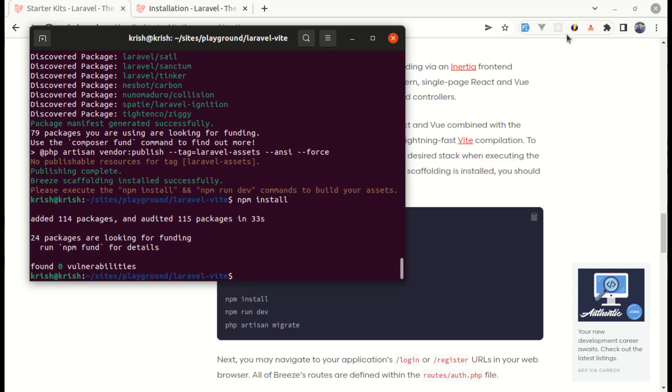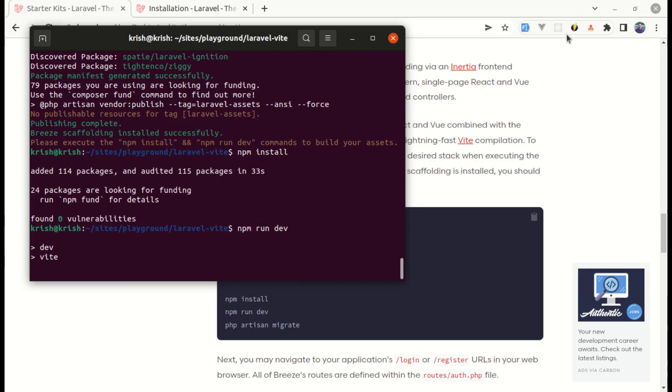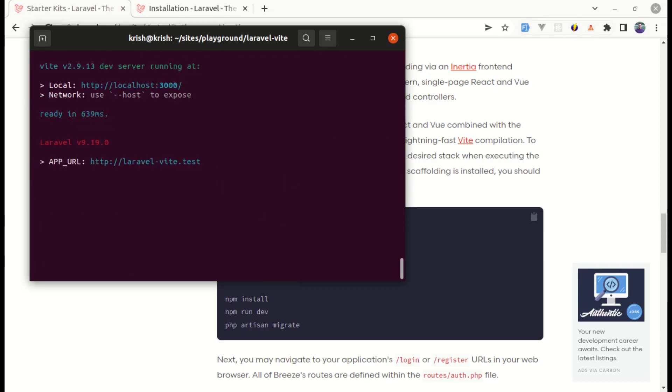Now let's do npm run dev. And it is so fast that dev server is running at this localhost port 3000 and our Laravel application is running on this URL.